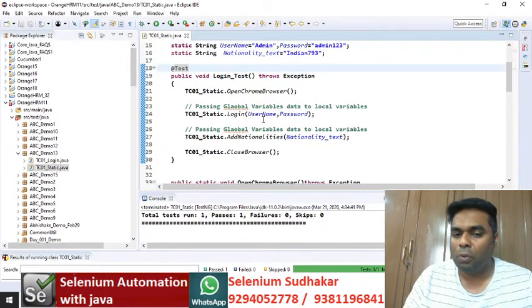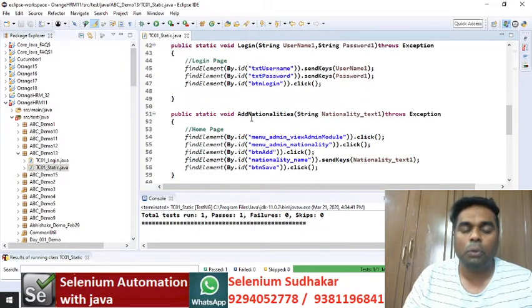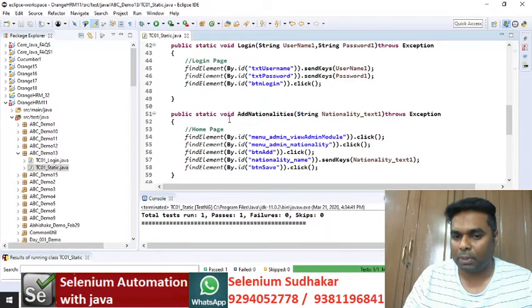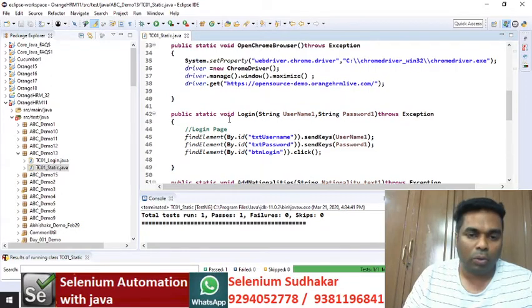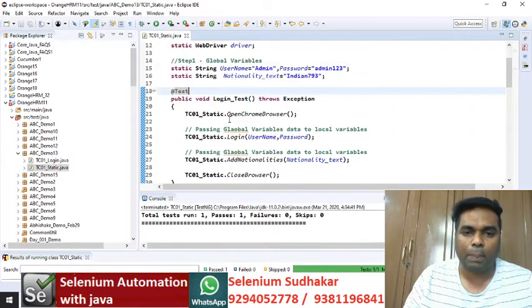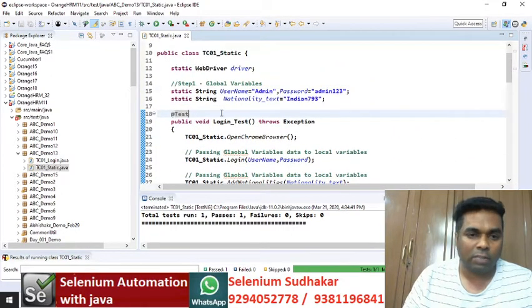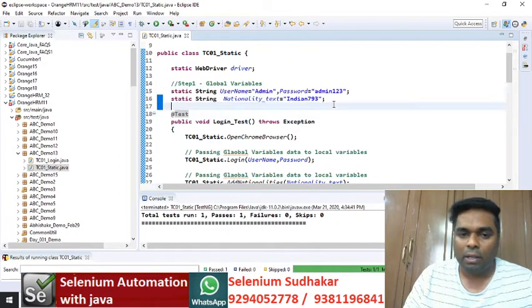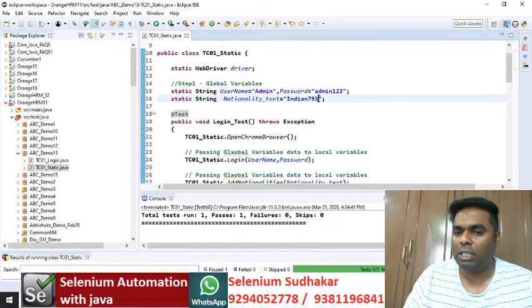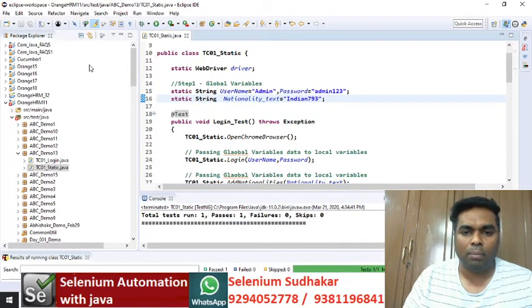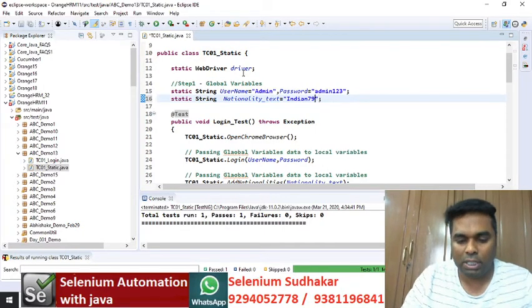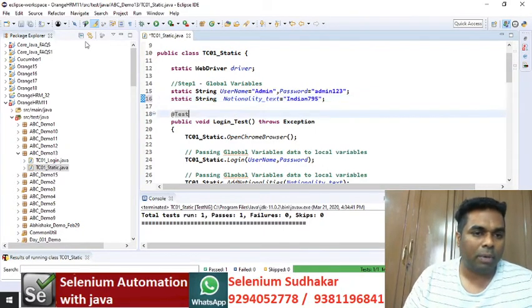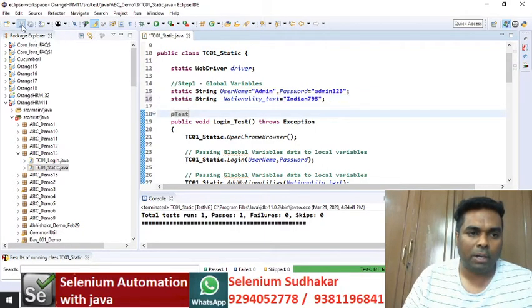Once you write a method, you should not touch those methods for input data purposes. You need to manage all your input data separately — that's why we maintain all input data globally. Whenever you want to change any input data, you can change it here and just run the program. I'm changing it to 795 and running the program.